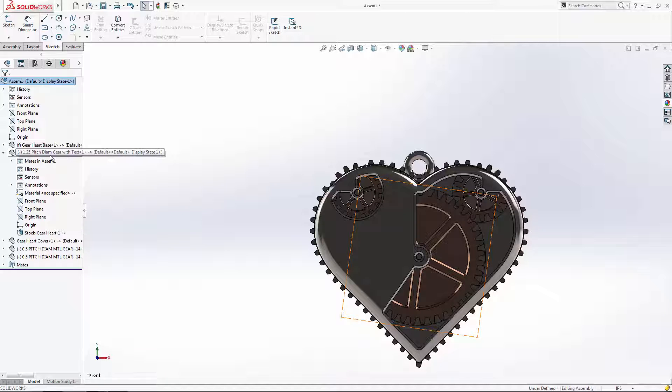The small gear already has a sketch for its pitch diameter that we can reference, but we can edit the large gear directly within this assembly file to add a pitch diameter sketch to help in applying our mechanical mate.